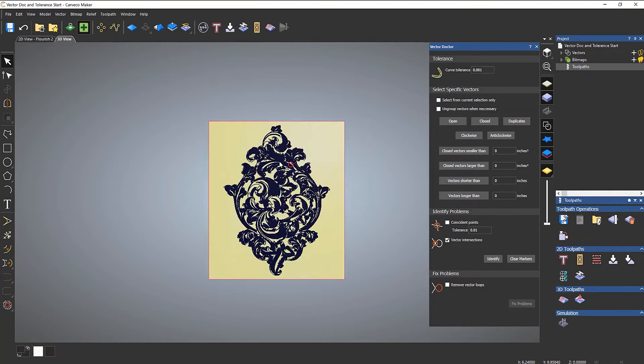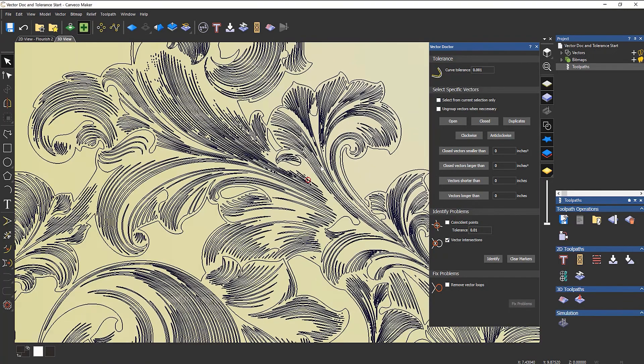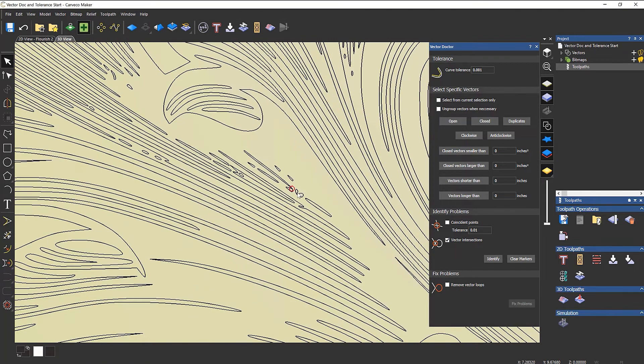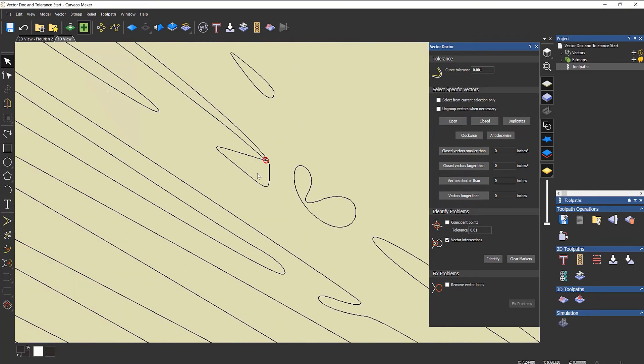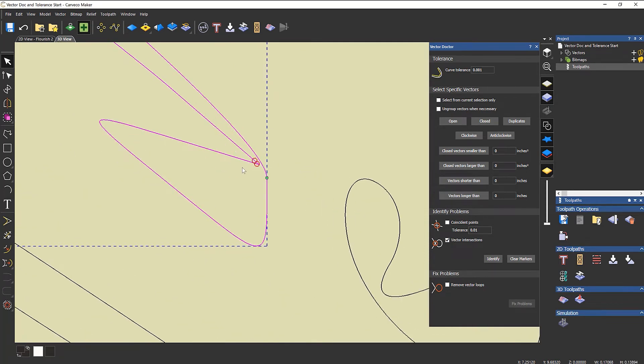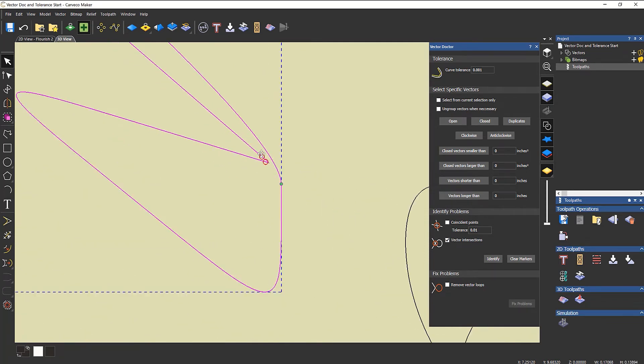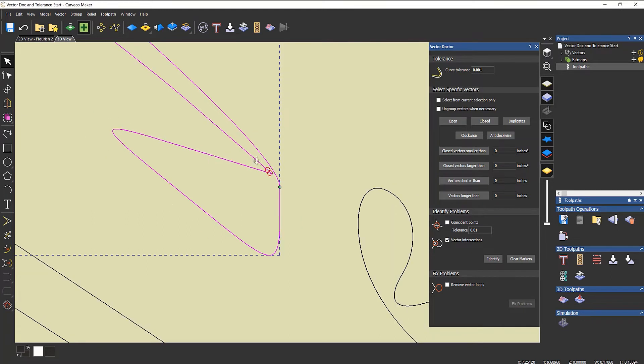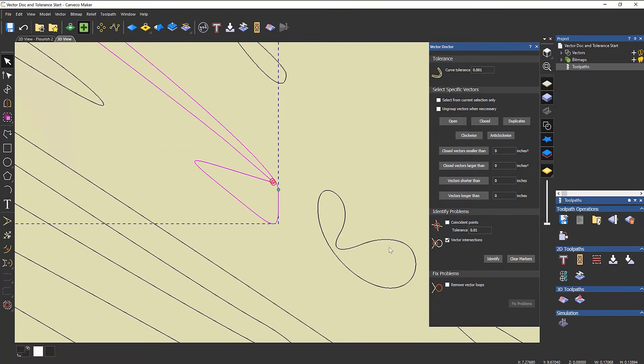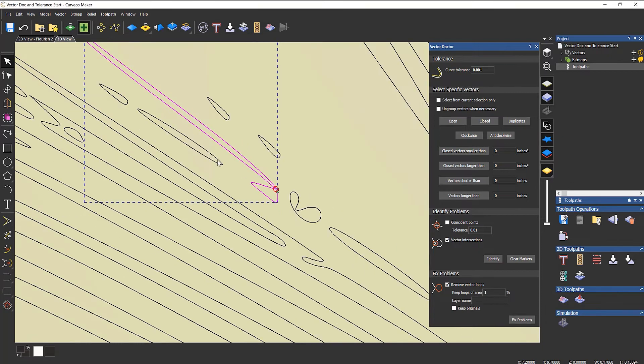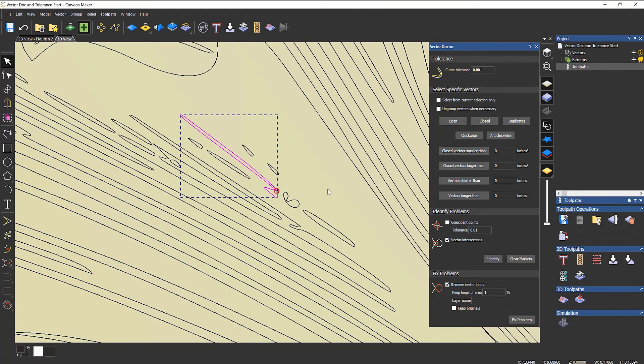If I zoom in and take a look at it, you can see I've got some sort of loop here. What I can do is either delete it, because in the grand scheme of things it's not going to really matter, or I could try to remove the vector loop and fix it.